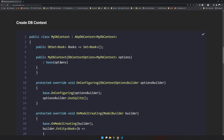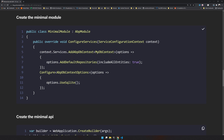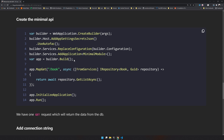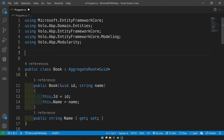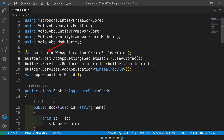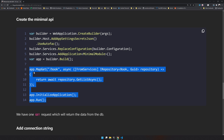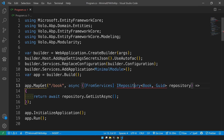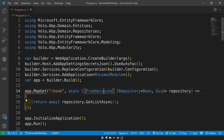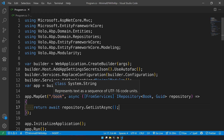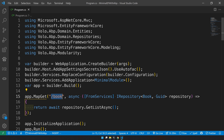We have the module, the DbContext, and the entity. Now the next step is creating the minimal API. We create the builder, set it to use Autofac, replace the configuration, add the module, and then create the app. Next, we map the requests using repositories and MVC — mapping the slash books route.